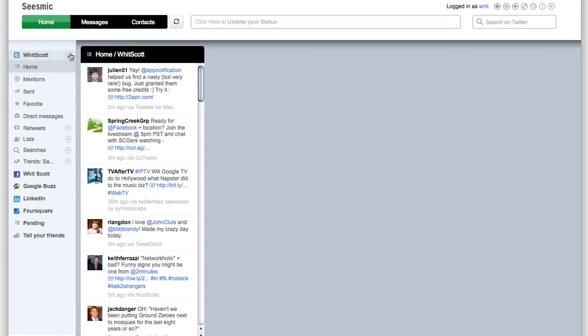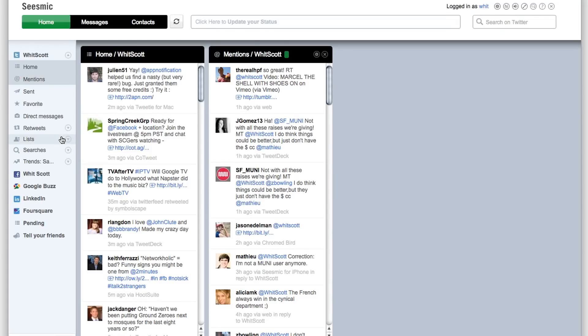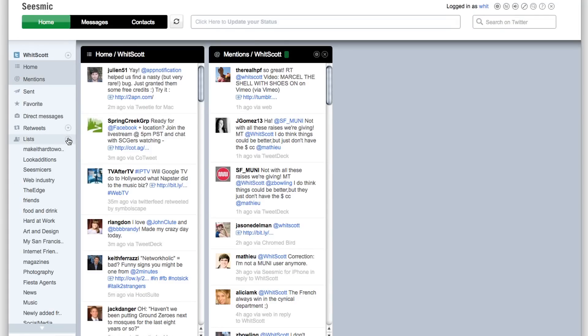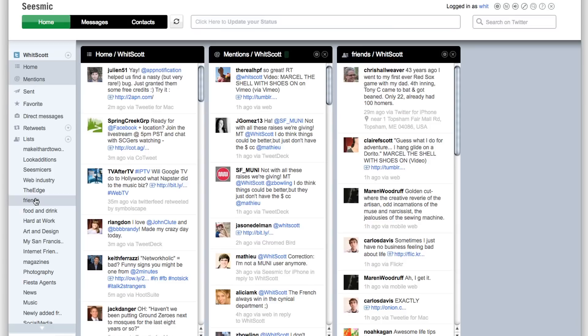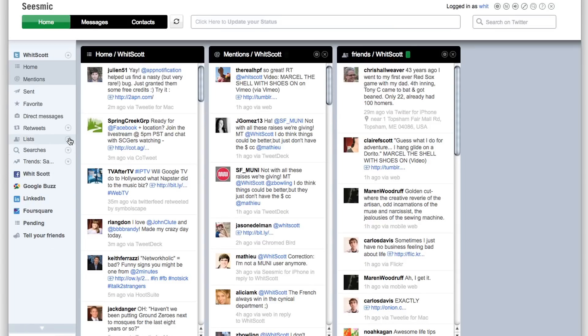You get columns where you get your search, the people you follow, your mentions and your replies, and your comments on Facebook.